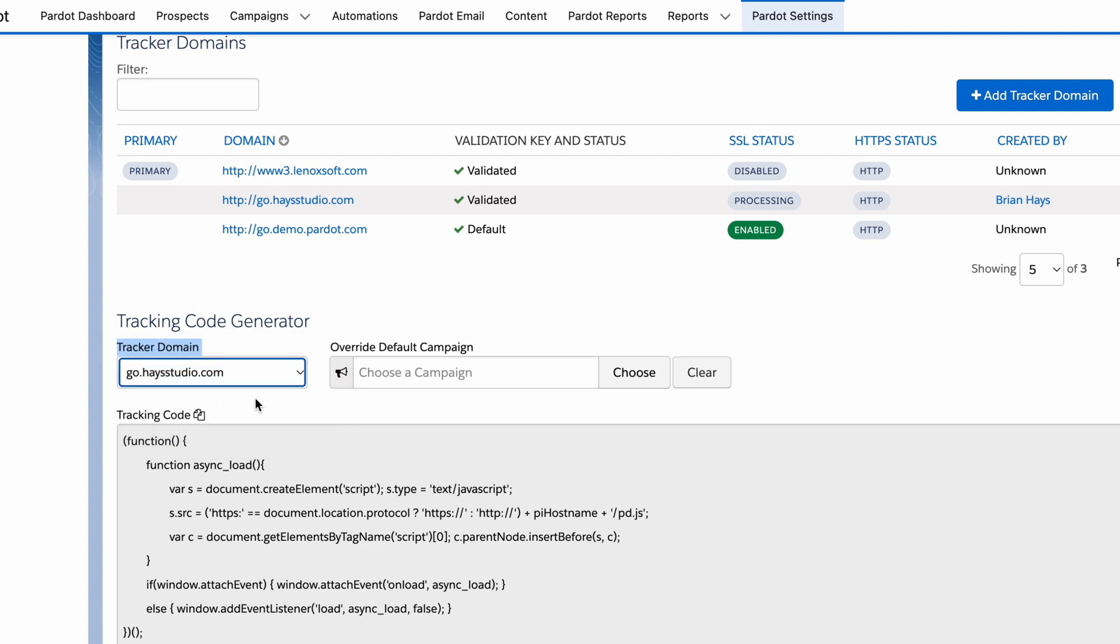I'm going to use go.hayesstudio.com. This should match your website. So I'm going to put this on hayesstudio.com so that those two match. If I had a different website like rotive.io, I wouldn't want to put this code on rotive.io because the domains don't match, and it would be seen as third-party tracking, not first-party tracking.